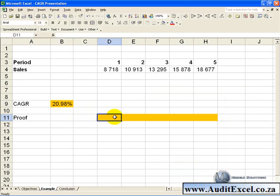It is always useful to prove your calculations. What we want to see is whether our interest rate grows steadily to the end amount.